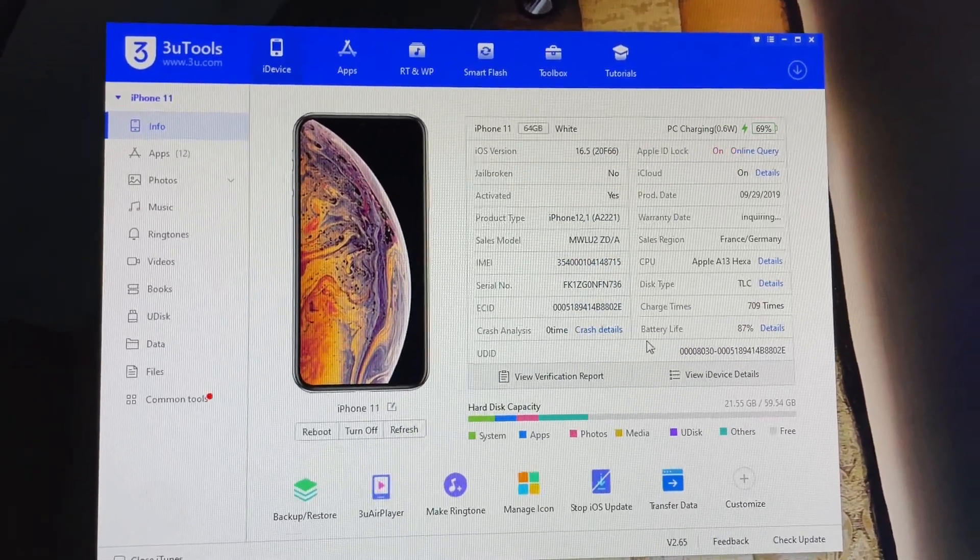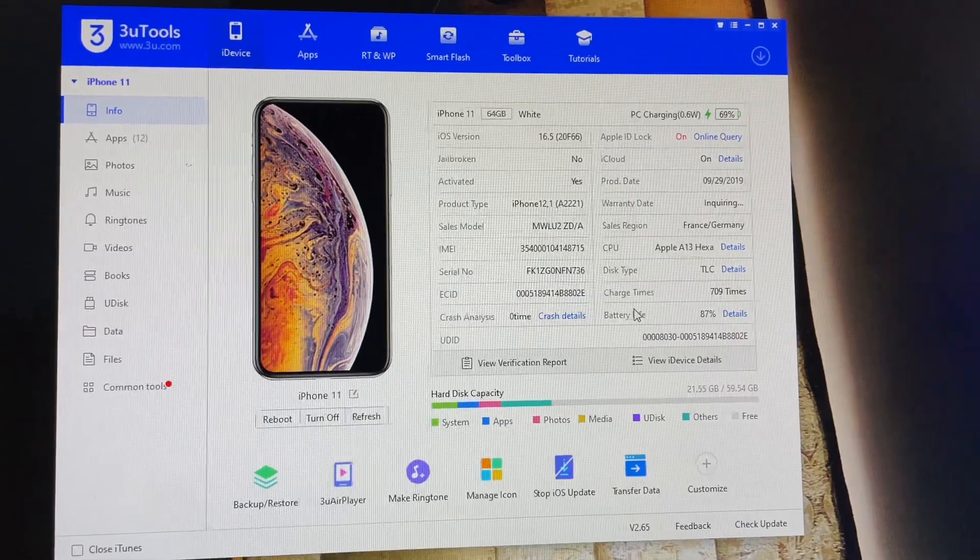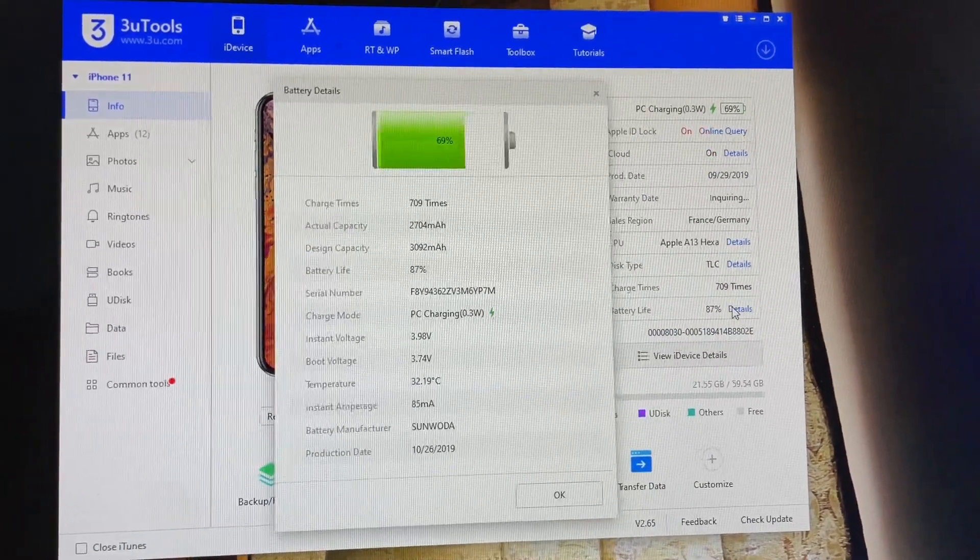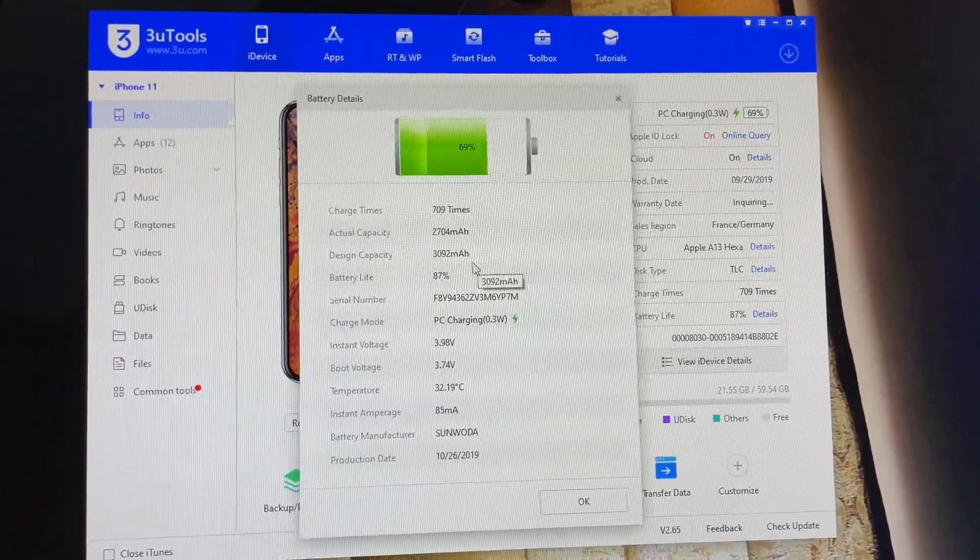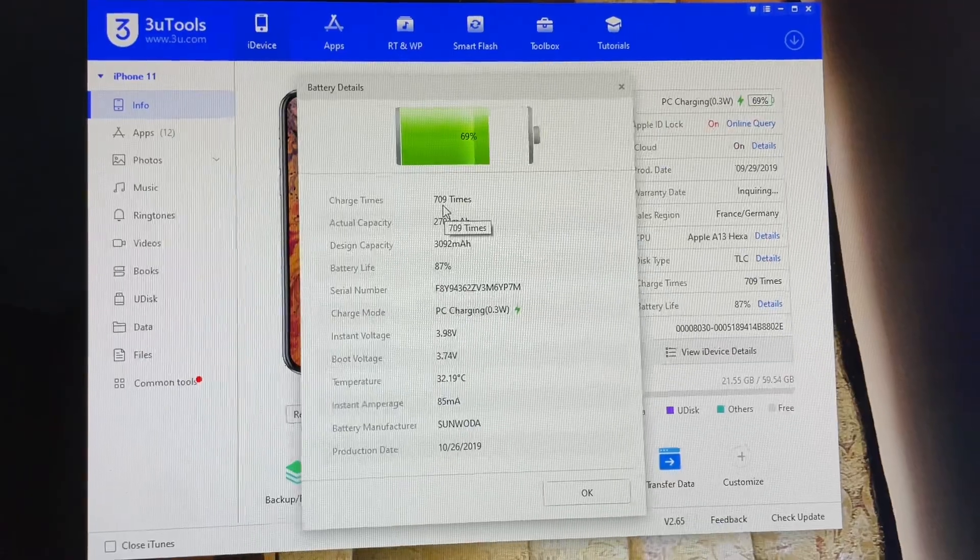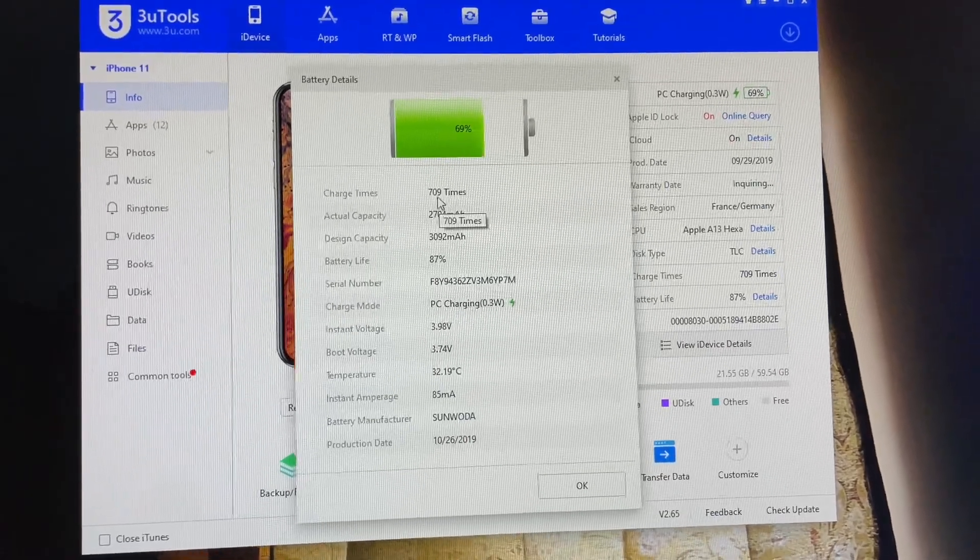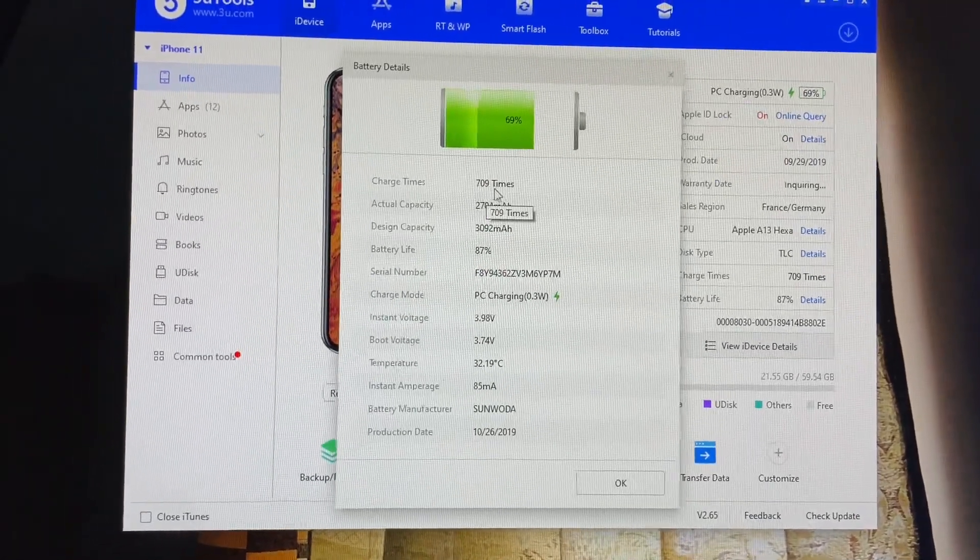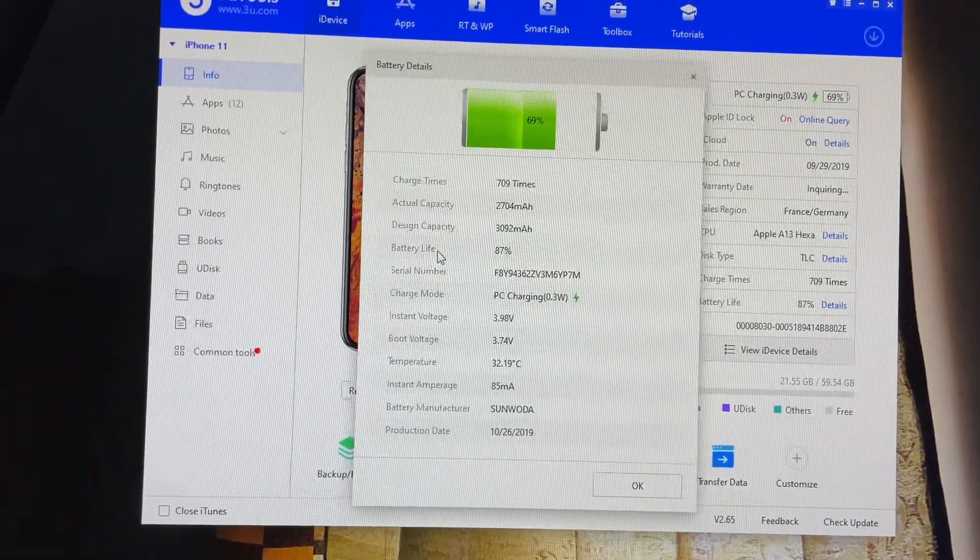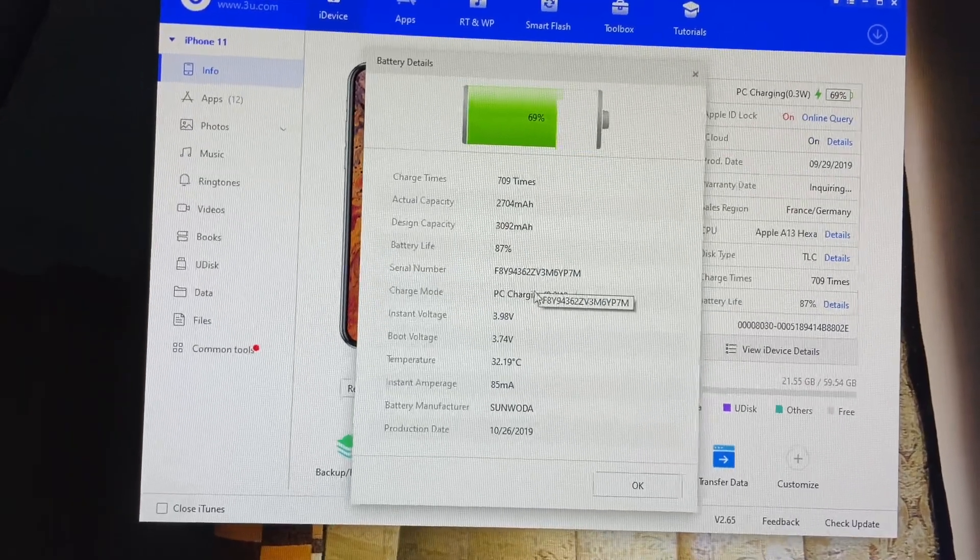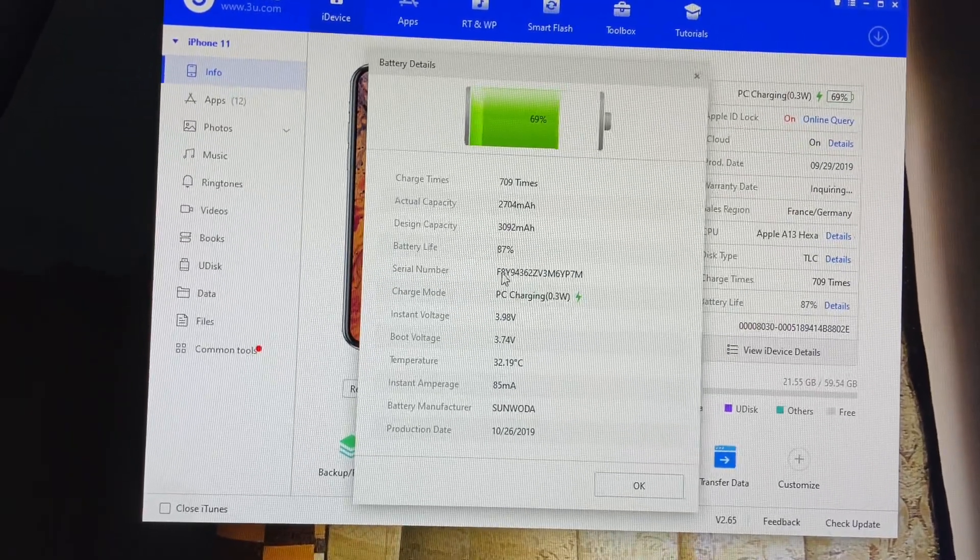Just come to the Battery Life here. Here we go, Battery Life. Click on Details. Here you guys can see charge times, which means charge cycles are 709 times. Battery life is 87% and it is the original one.